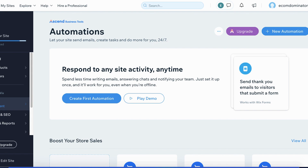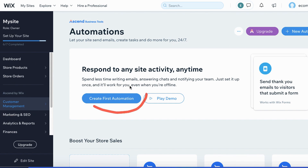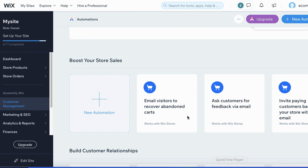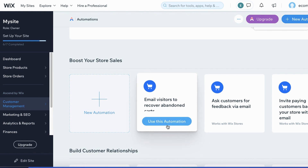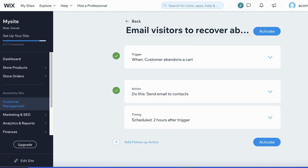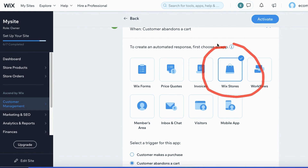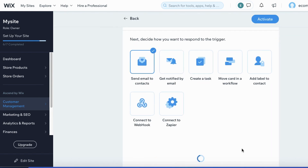The last thing I want to cover is setting up Abandoned Cart Protector emails. Go over to Customer Management. You can create your own or use pre-made templates. There's one that says Email Visitors to Recover Abandoned Carts — click Use This Automation. Wix will automatically pre-fill many sections to help you recover abandoned carts. For the trigger, Wix has already selected Wix Stores, which is exactly what we want.